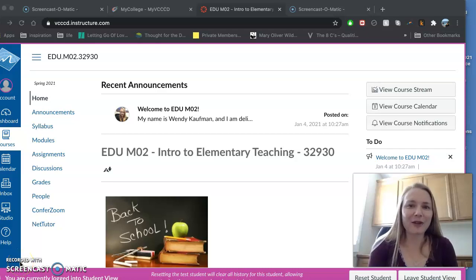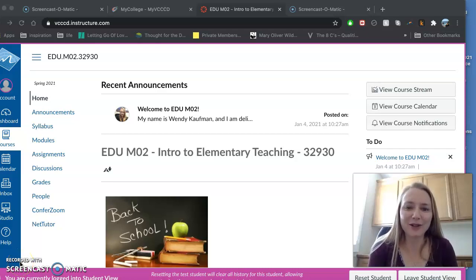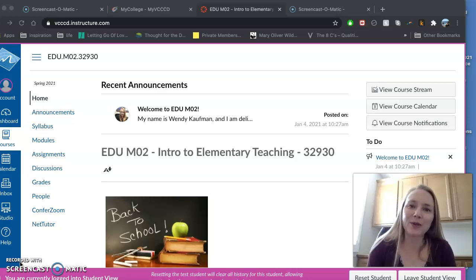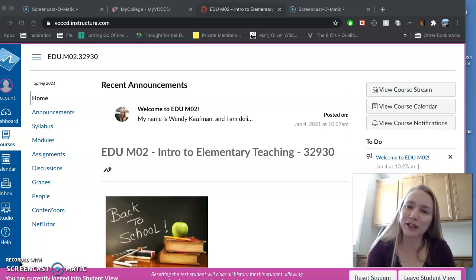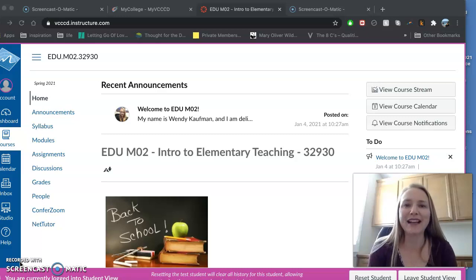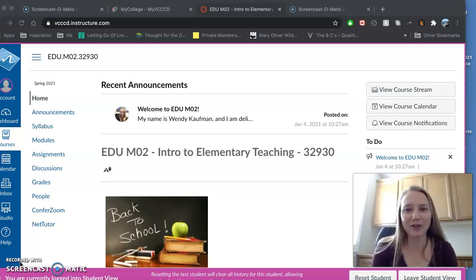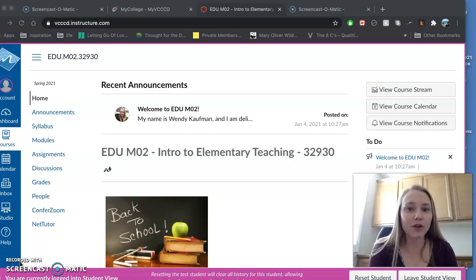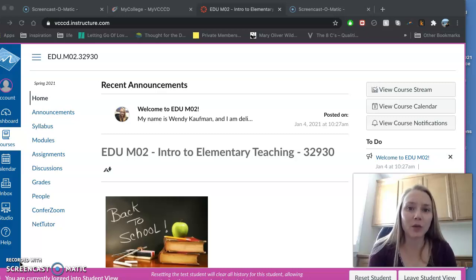Hi, EDU MO2. Welcome to Intro to Elementary Teaching. I'm your professor, Wendy Kaufman. It's a pleasure to meet all of you. Unfortunately, it's virtually, but it's definitely a pleasure to meet all of you. Today, I'm going to give you a brief overview of the course for spring 2021.